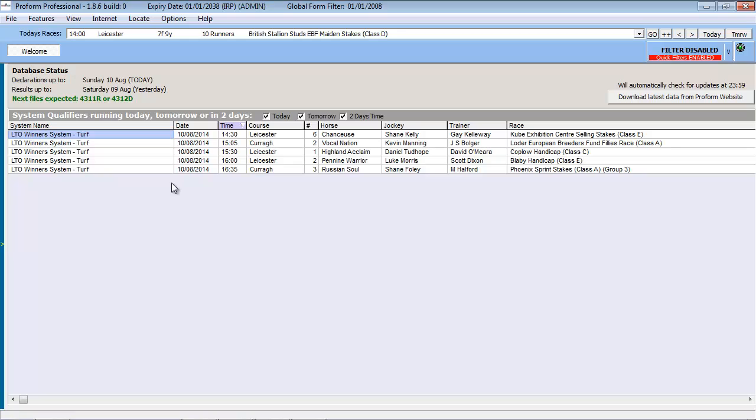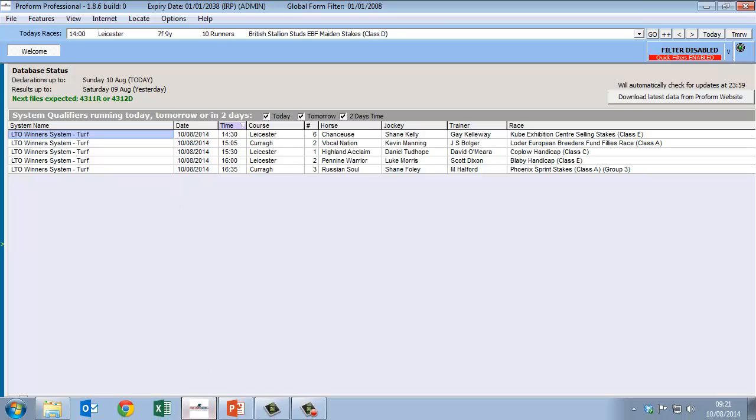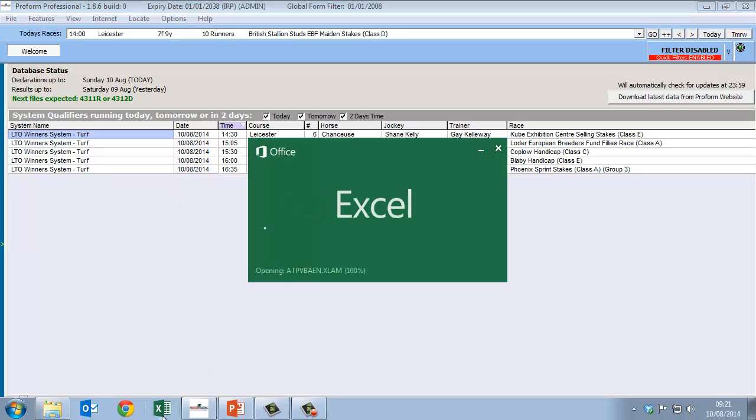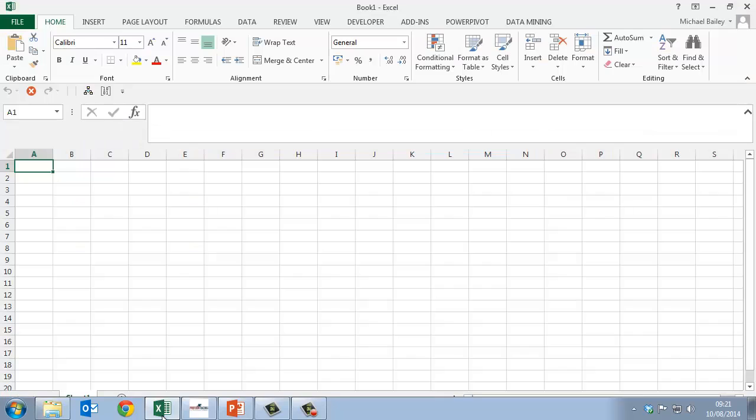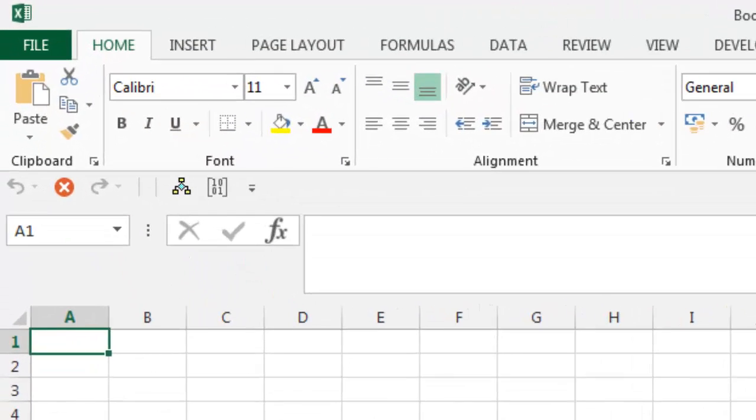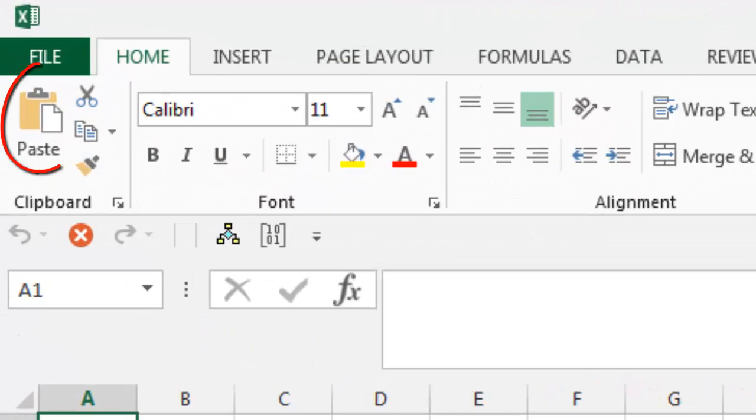We would then open Microsoft Excel and via the paste function select paste clipboard option.